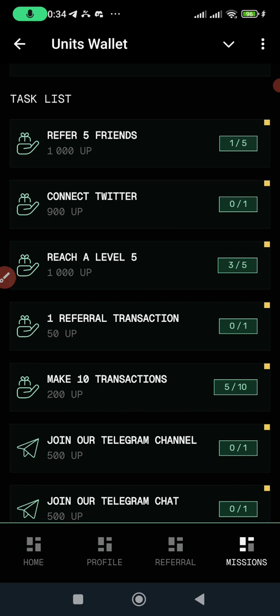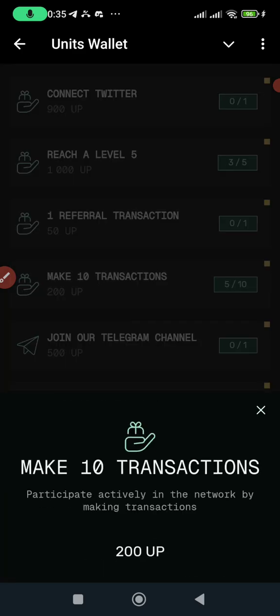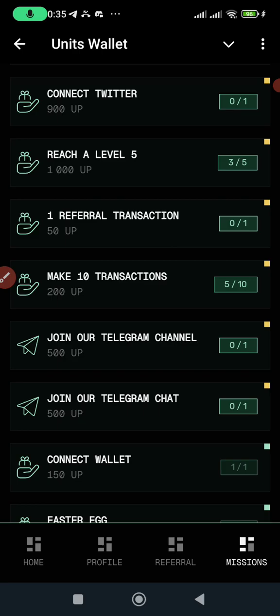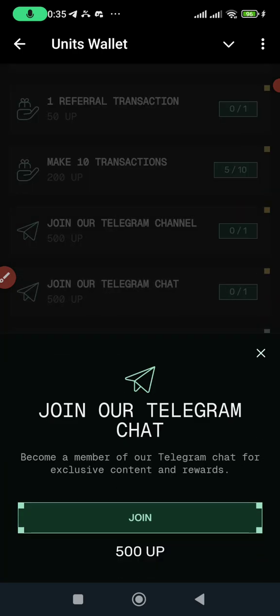If a referral does a transaction, I'm going to earn too, but it's not compulsory. If you make 10 transactions, I'm going to get 200 points. So if I do 10 transactions I can collect this reward.